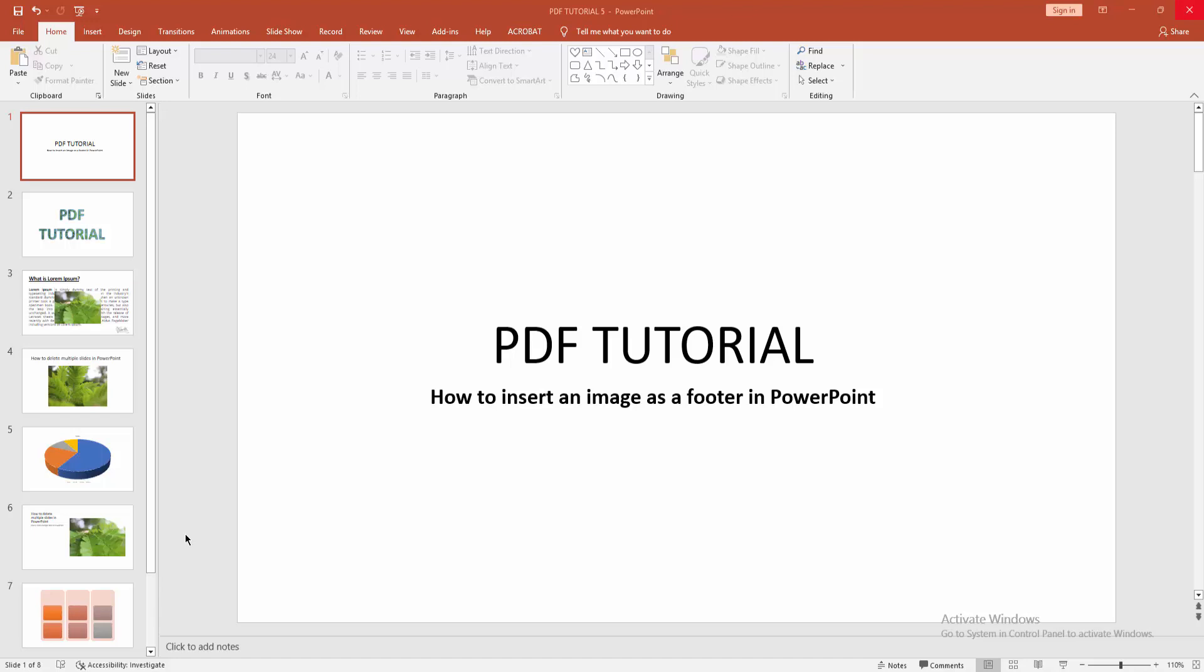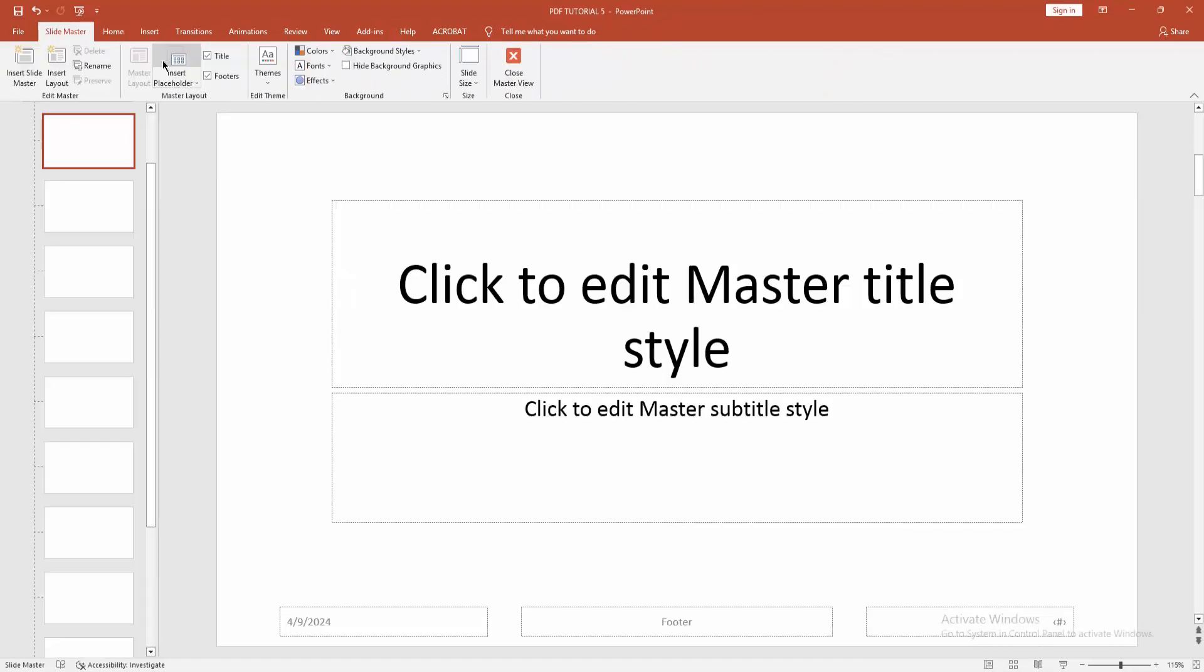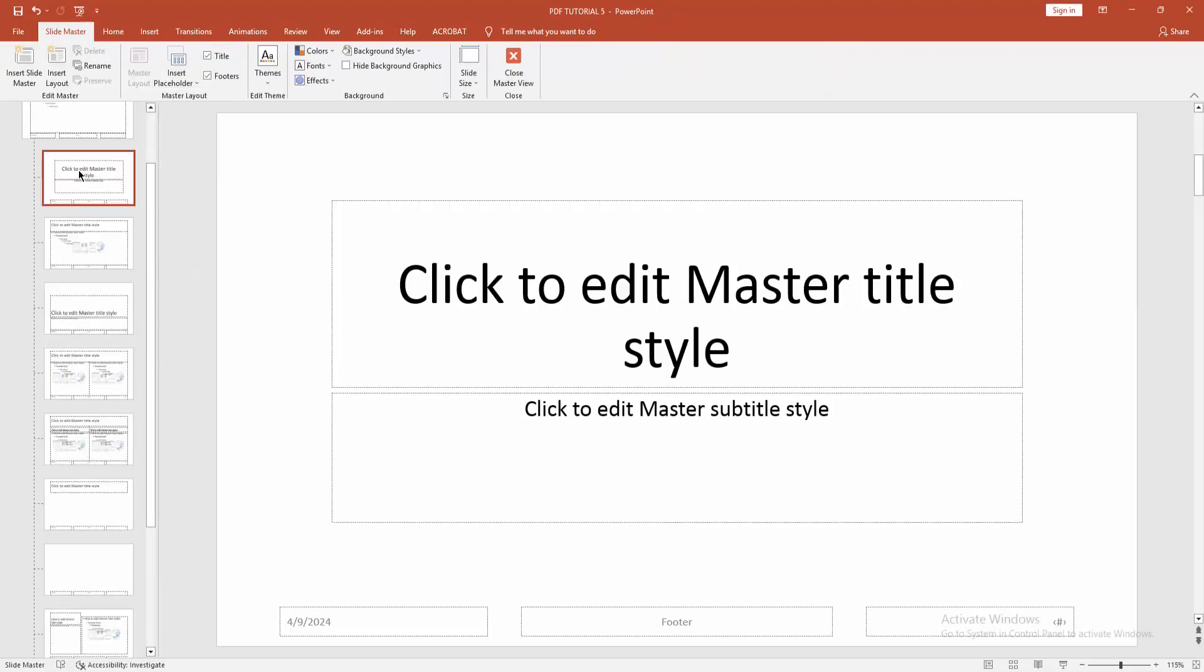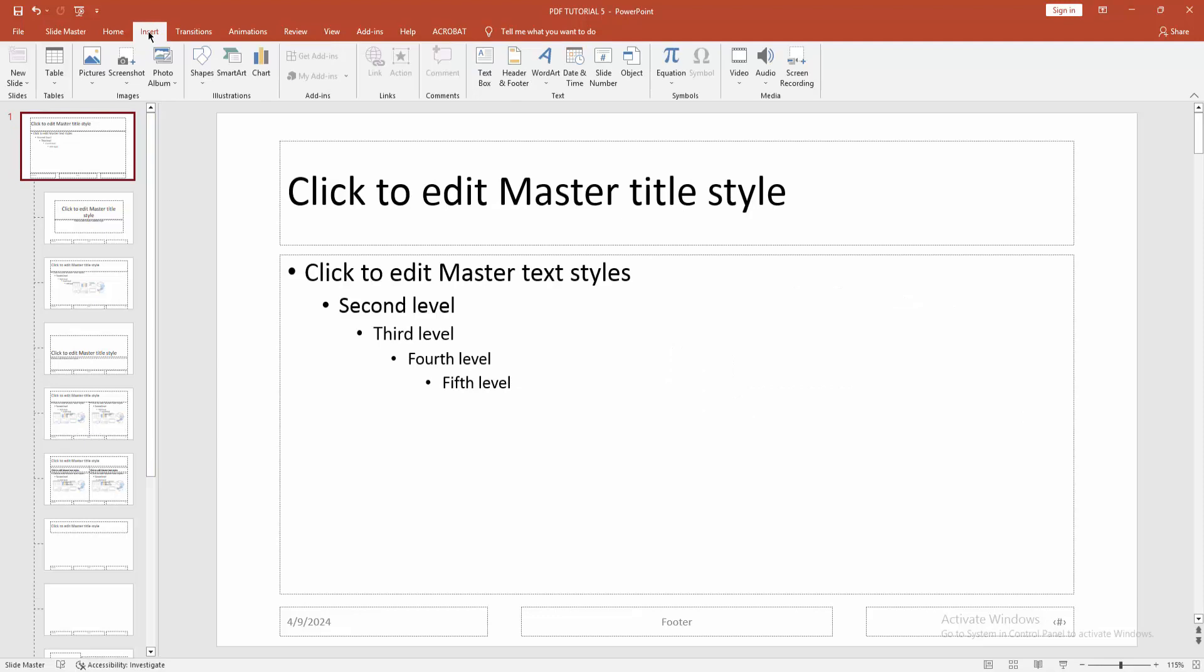Then we want to insert an image as a footer. At first, go to the View menu, then select the Slide Master option. Then go to the main slide and again go to the Insert menu.